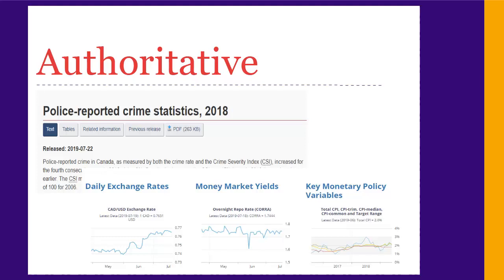Authoritative sources aren't always scholarly articles. In business, for example, they might be statistics or reports provided by major agencies or government bodies, like the Bank of Canada, Industry Canada, or Statistics Canada. These would be considered authoritative and therefore a good source for assignments.